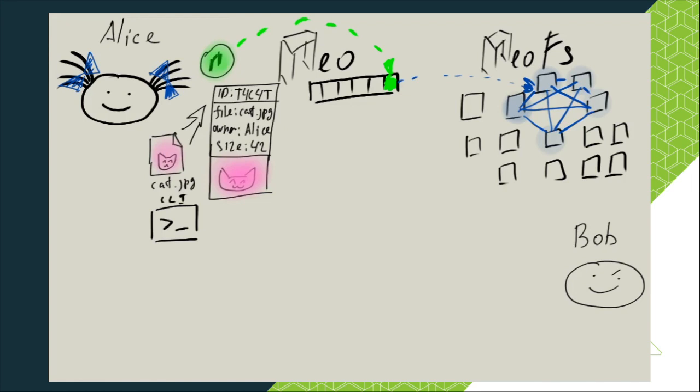One does not simply put an object into NeoFS. If all objects were put into a common heap, it would be a terrible mess. Just like files on the local desktop are organized in directories, objects in NeoFS are organized in containers.